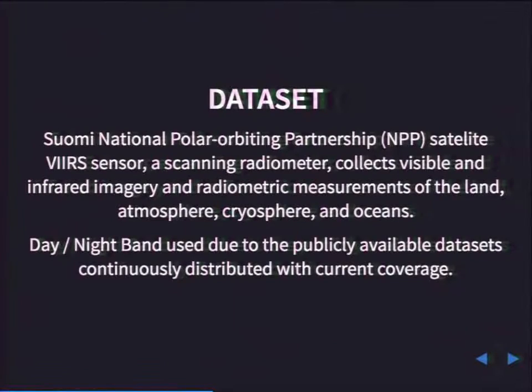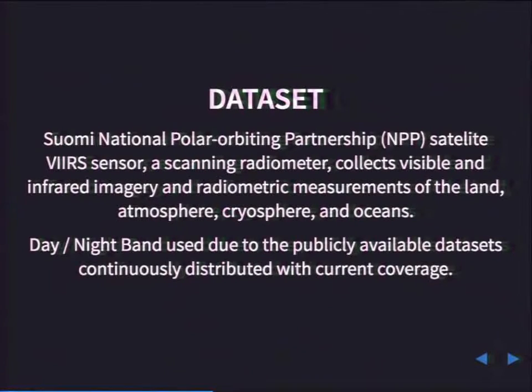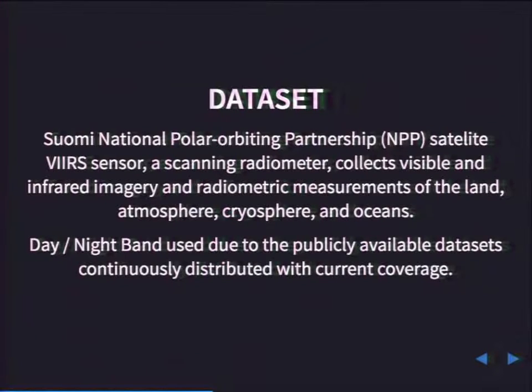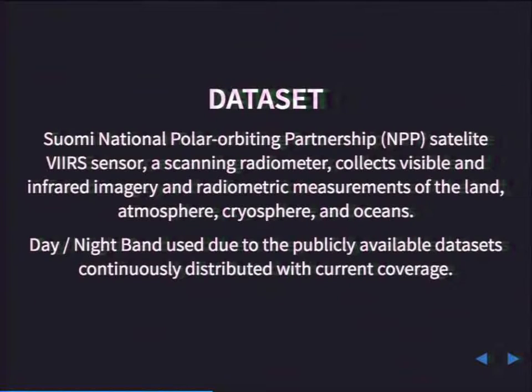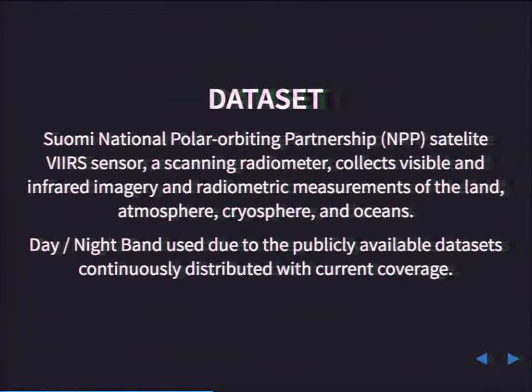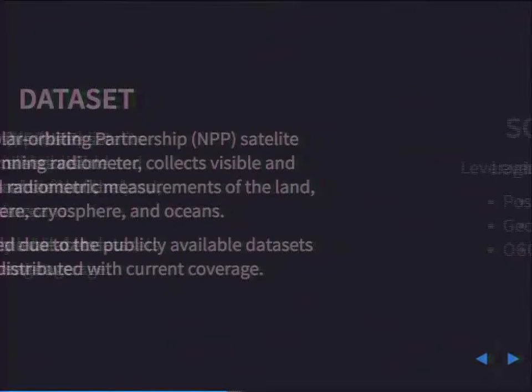The data set that we're going to use is VIIRS, so this is stuff that you heard about earlier today, really great presentation from the NASA folks. I did not retrieve this data from GIBS. I retrieved it from University of Wisconsin, Madison. They had pre-processed GeoTIFF data, so it was already in a form that was very easy to use for the purposes of this demonstration.